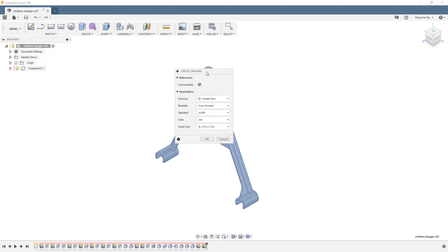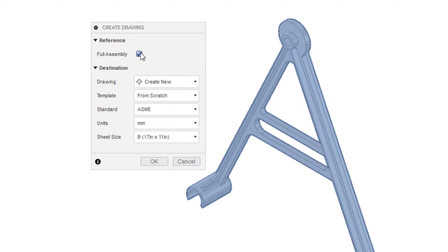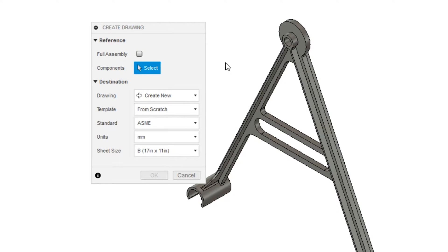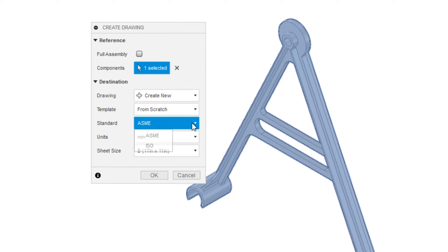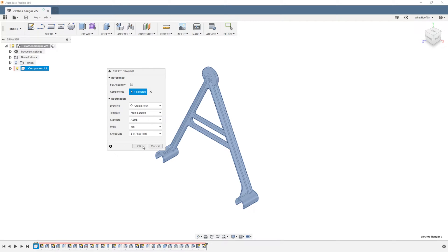The Full Assembly option is checked by default. If you want to create a drawing of a particular body, uncheck this option and pick the appropriate body from the model. Under Standards, there is the ASME standard and the ISO standard. The important thing to note is that the ASME standard uses third angle projection, while the ISO standard uses first. I will leave it to you to explore the other options.